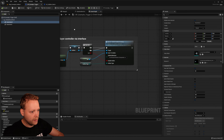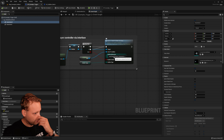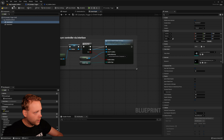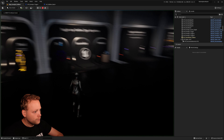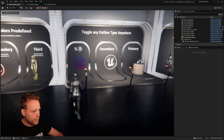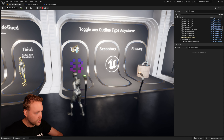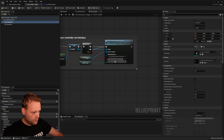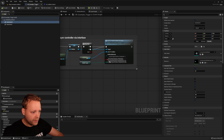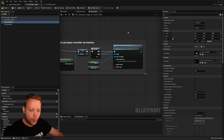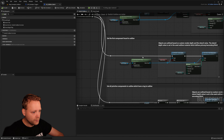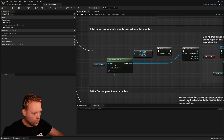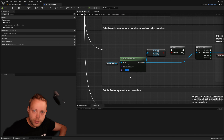Let's try something else. In the event graph, the outline behavior is set to 'all found primitive components', but what if we only do the first one? Now only the first mesh is outlined. Sometimes you might want to use tags — 'all found primitive components with tag'. The function is searching for the tag called 'outline'. So now if I set only the second static mesh to have that tag, when I press play, only the second mesh is outlined.